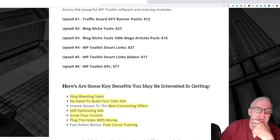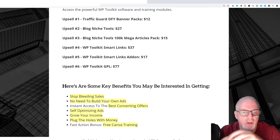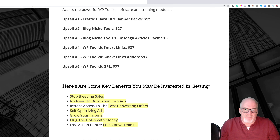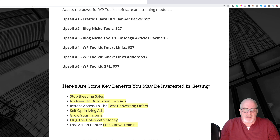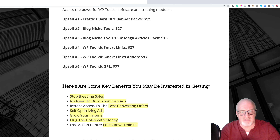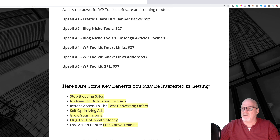Here are some of the key benefits: stop bleeding sales, no need to build your own ads, instant access to the best-converting offers, self-optimizing ads to grow your income, plug the holes with money, and a fast action bonus of free Canva training. Canva is a platform for creating images — you can join free with limitations, or pay a yearly fee of around $30. Whatever you purchase, there's a 30-day money-back guarantee.